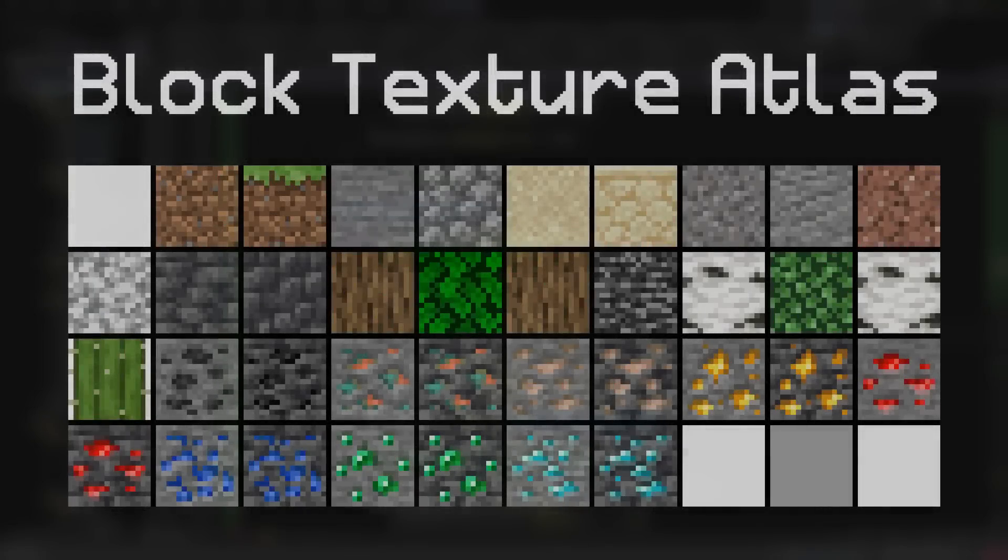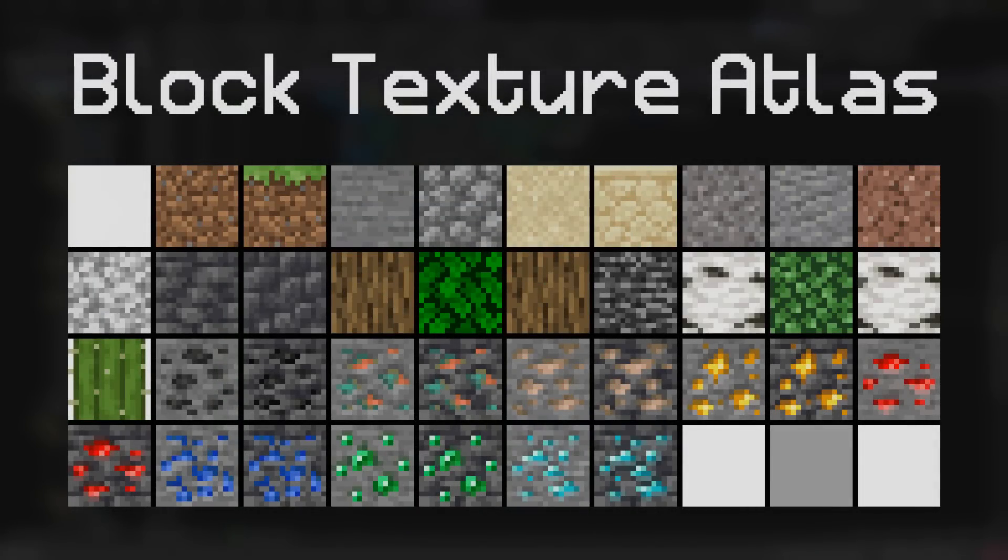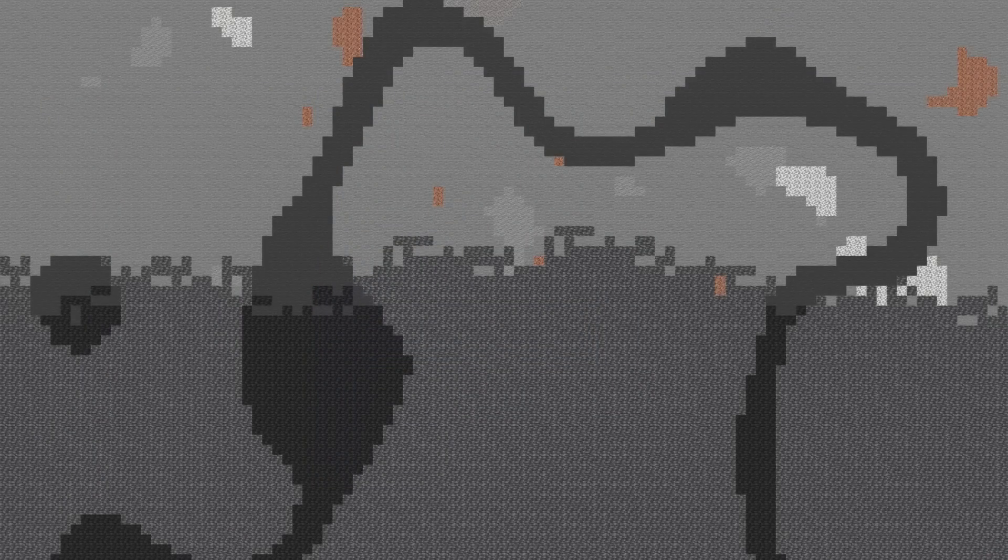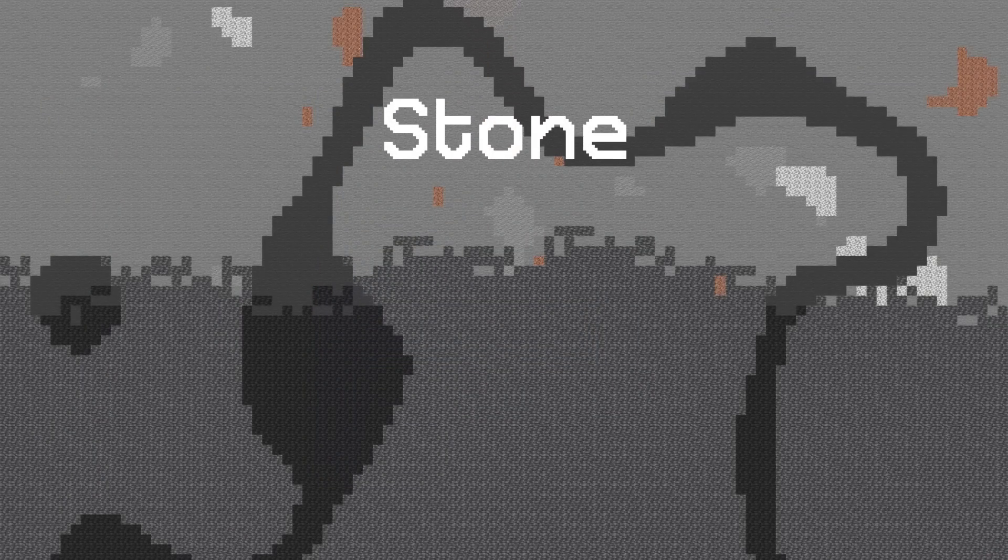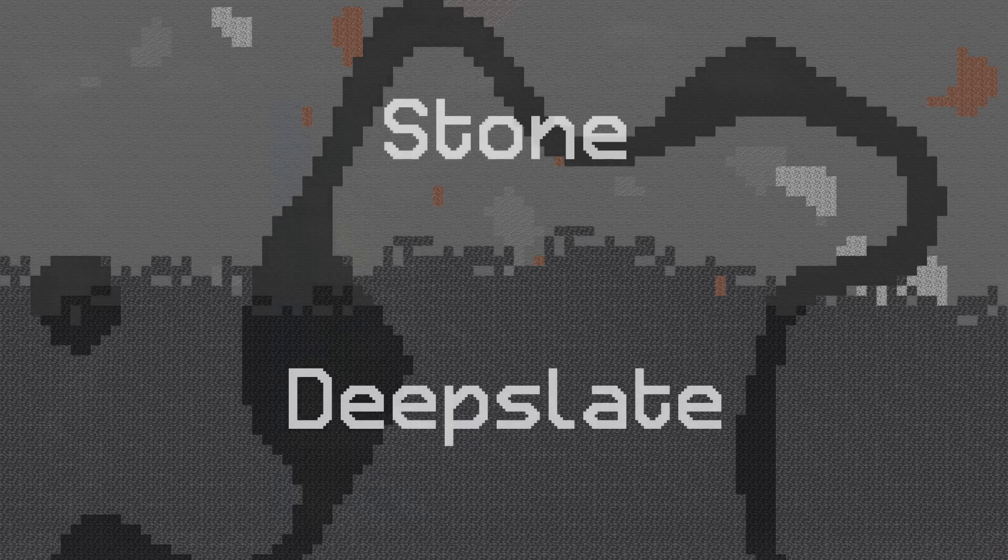This process was pretty straightforward. All that is required is putting the ore textures into the block texture atlas, which I already did in the last episode, and then creating some new generators to generate the ores. Since the underground is split into two main layers, being the stone layer and the deepslate layer, I made sure to only have the deepslate ores generate in the deepslate layer, so that way the blocks match up to each other correctly.